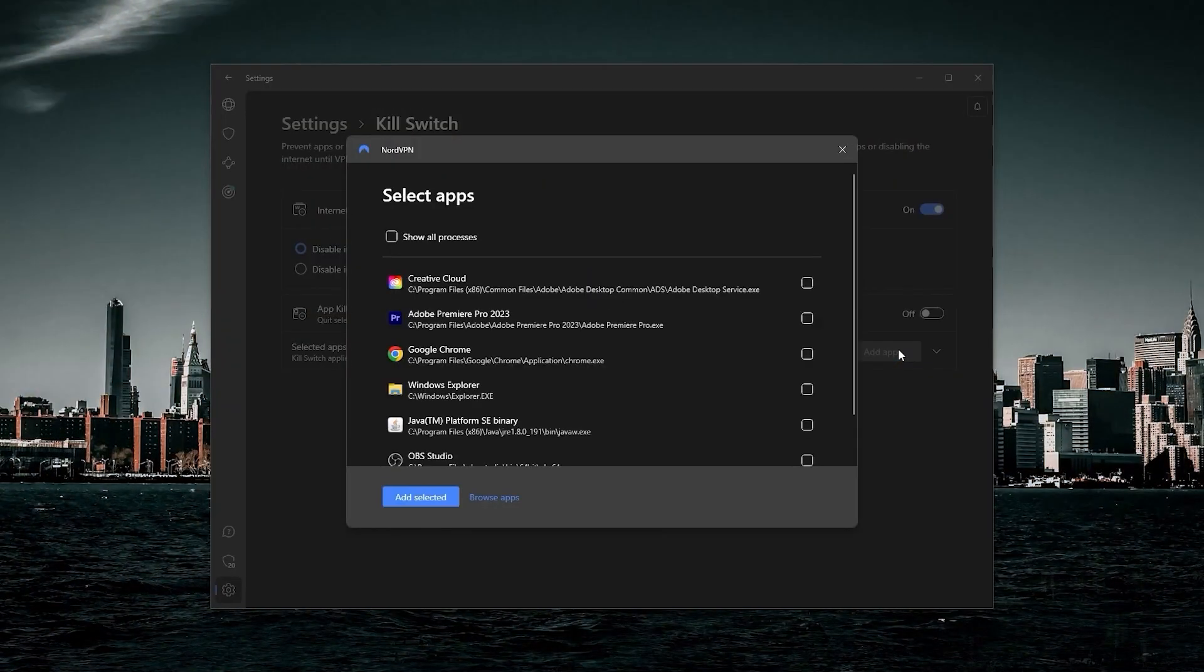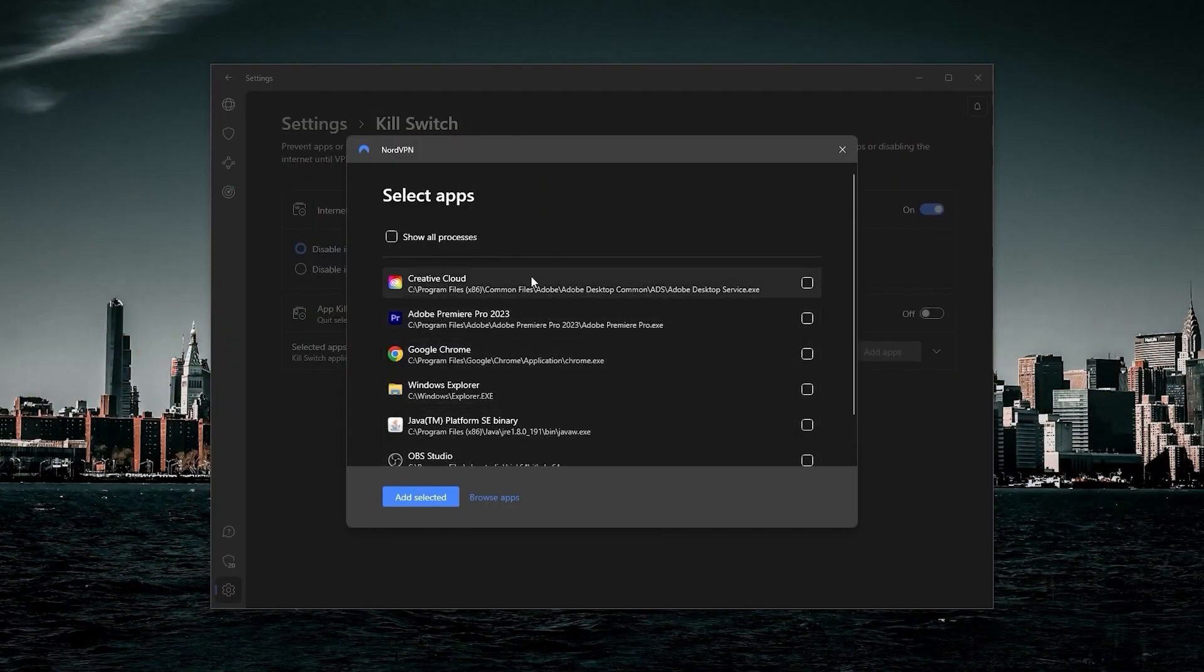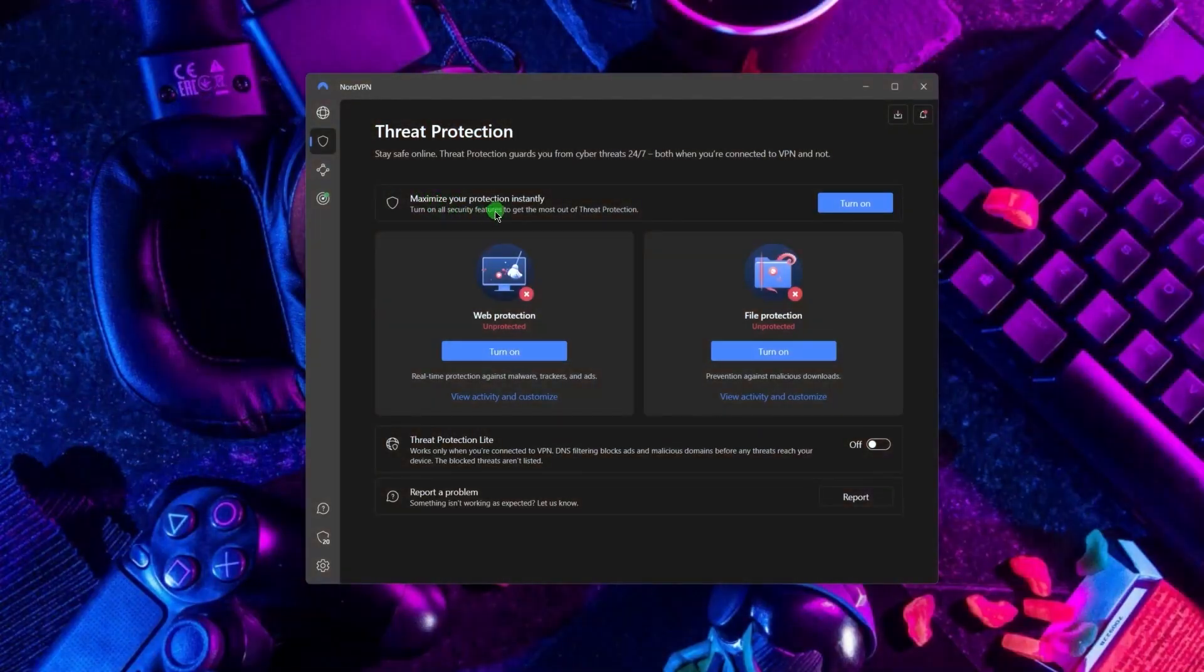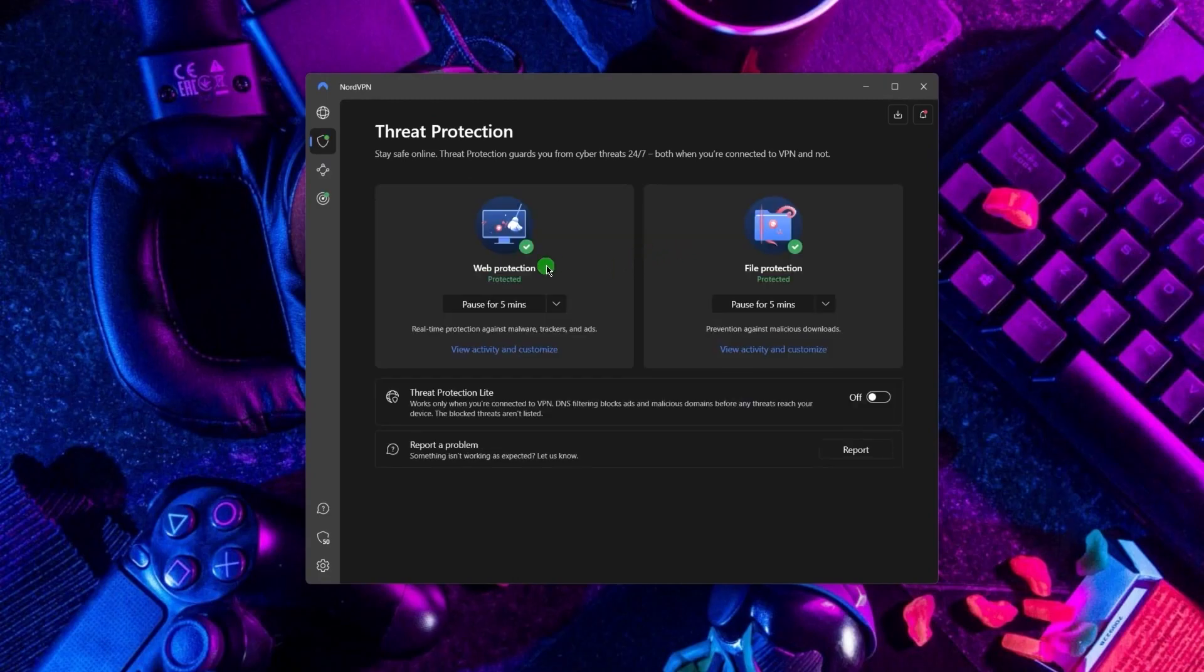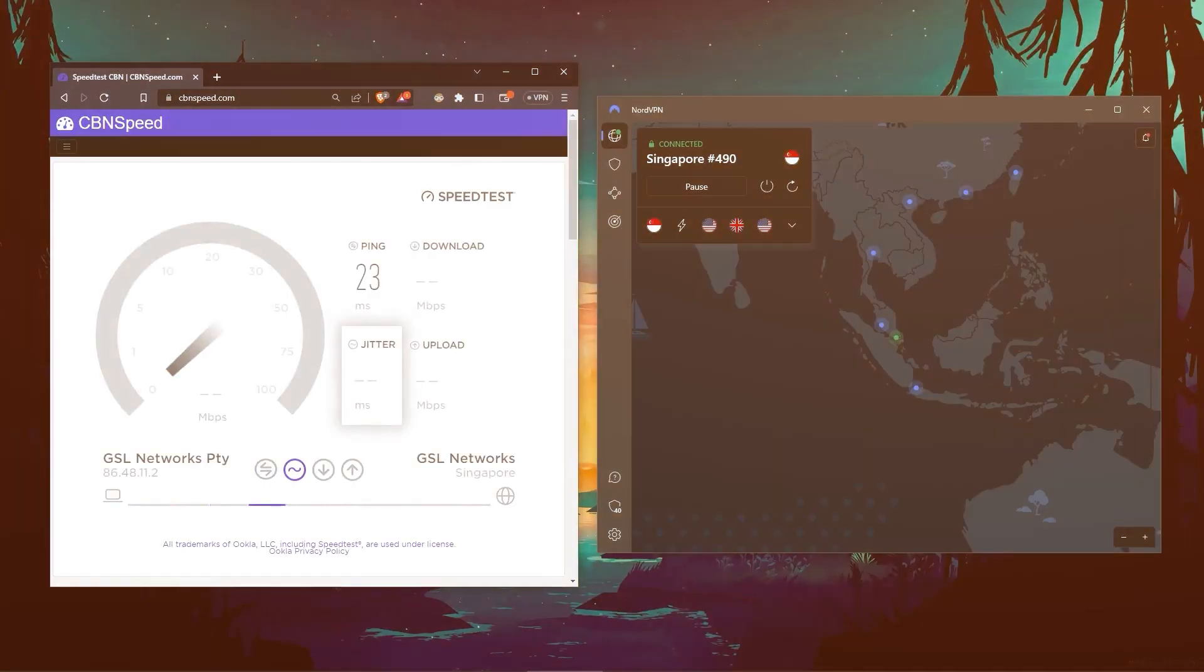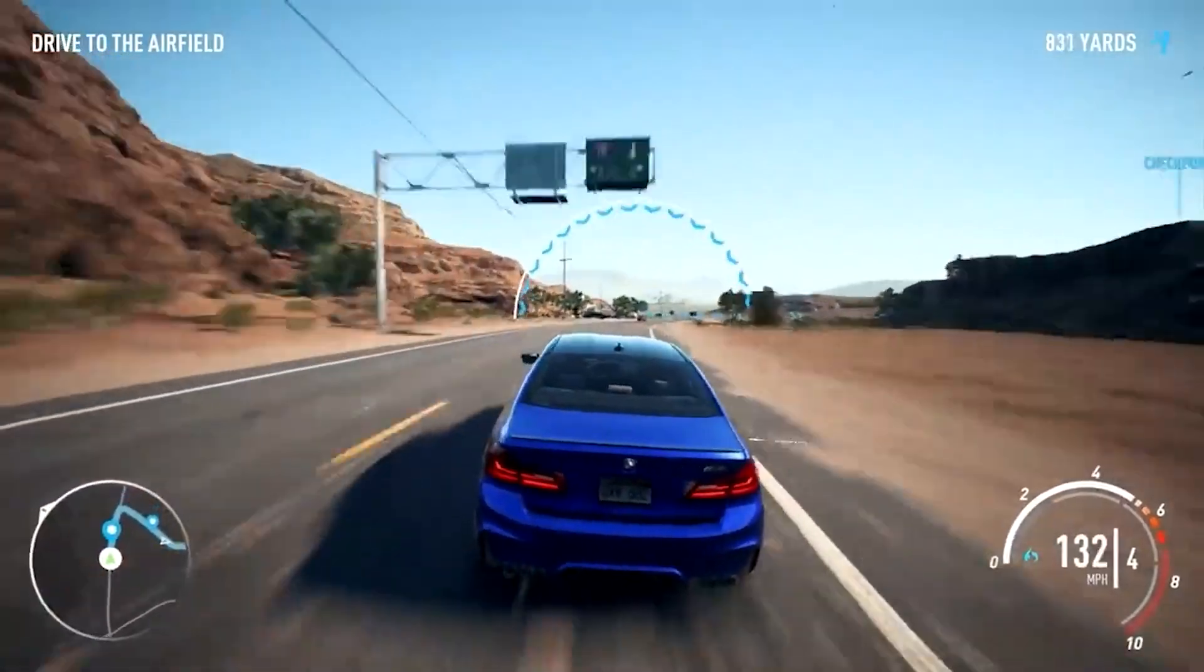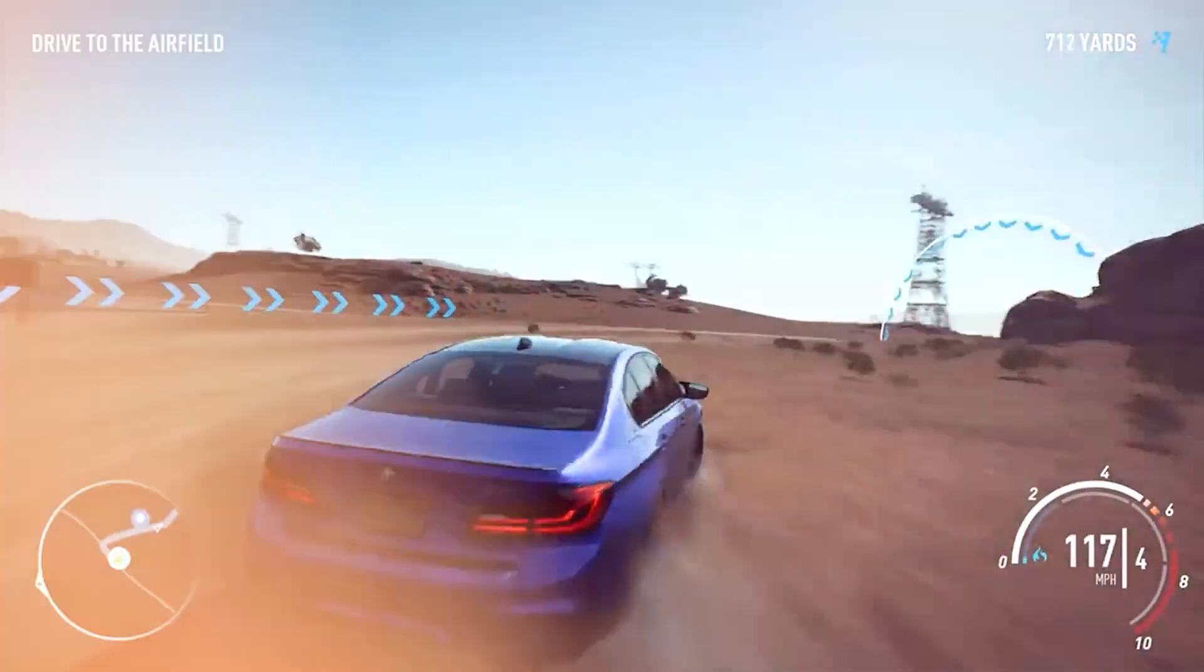Next up, we have NordVPN, which offers the most value for money out of the three options. It's got some bonus features that make it a little bit more than just a simple VPN. Such features include threat protection, which blocks ads on malware-ridden websites and also protects your device from harmful files. And in terms of speeds, NordVPN actually rivals ExpressVPN, especially when it comes to gaming and overall performance.